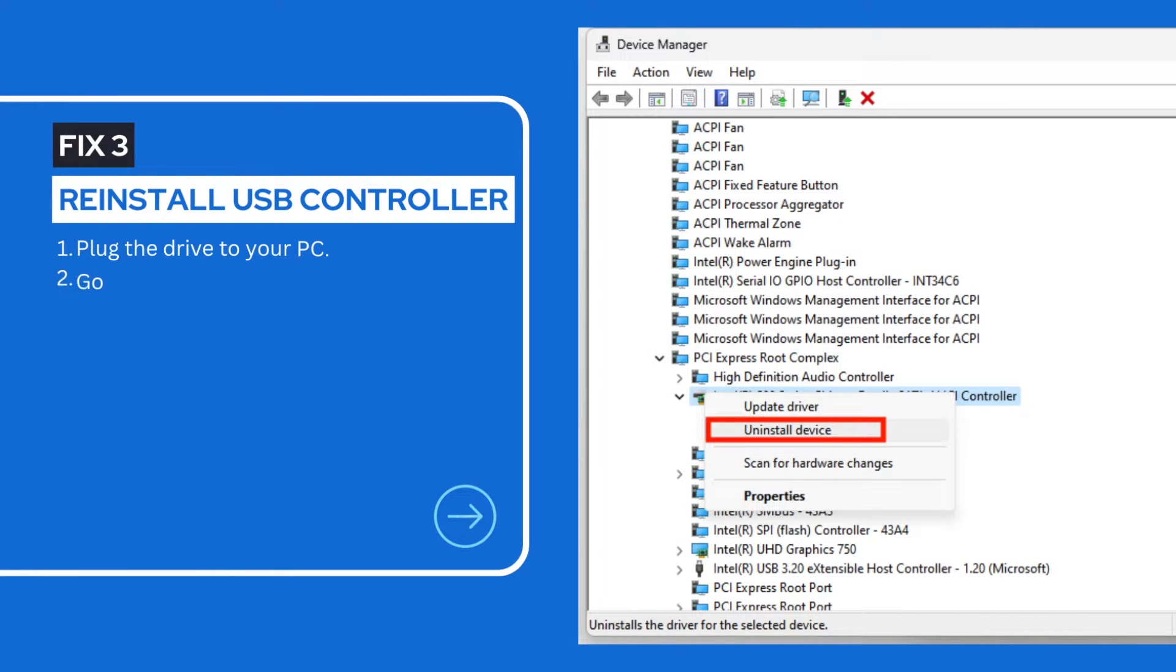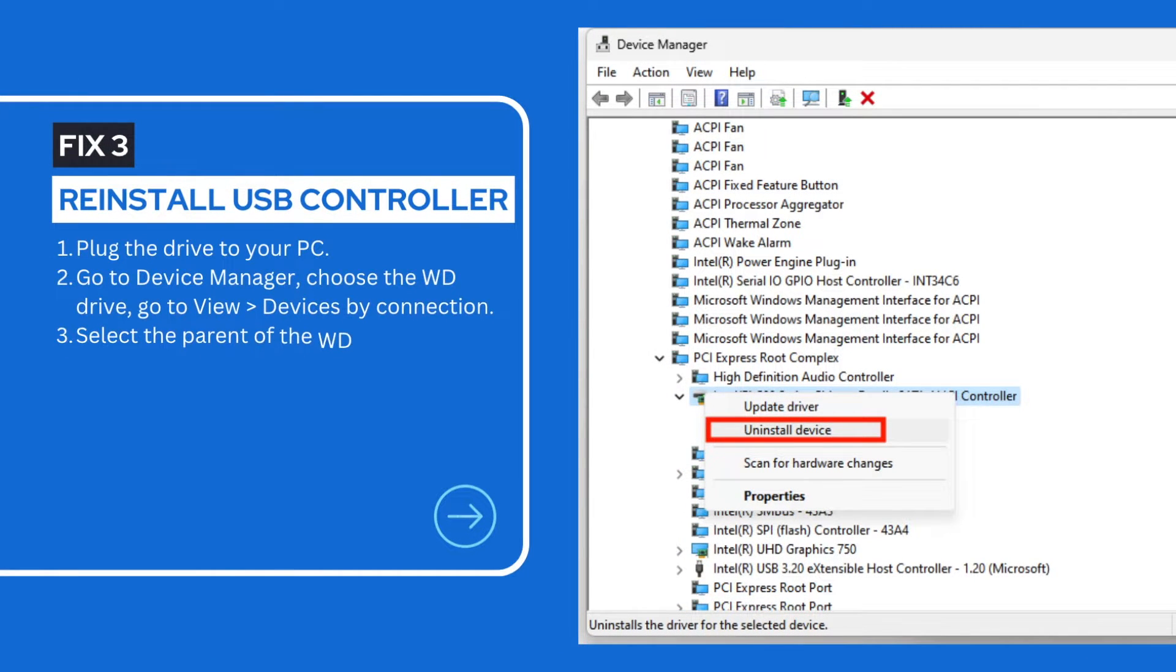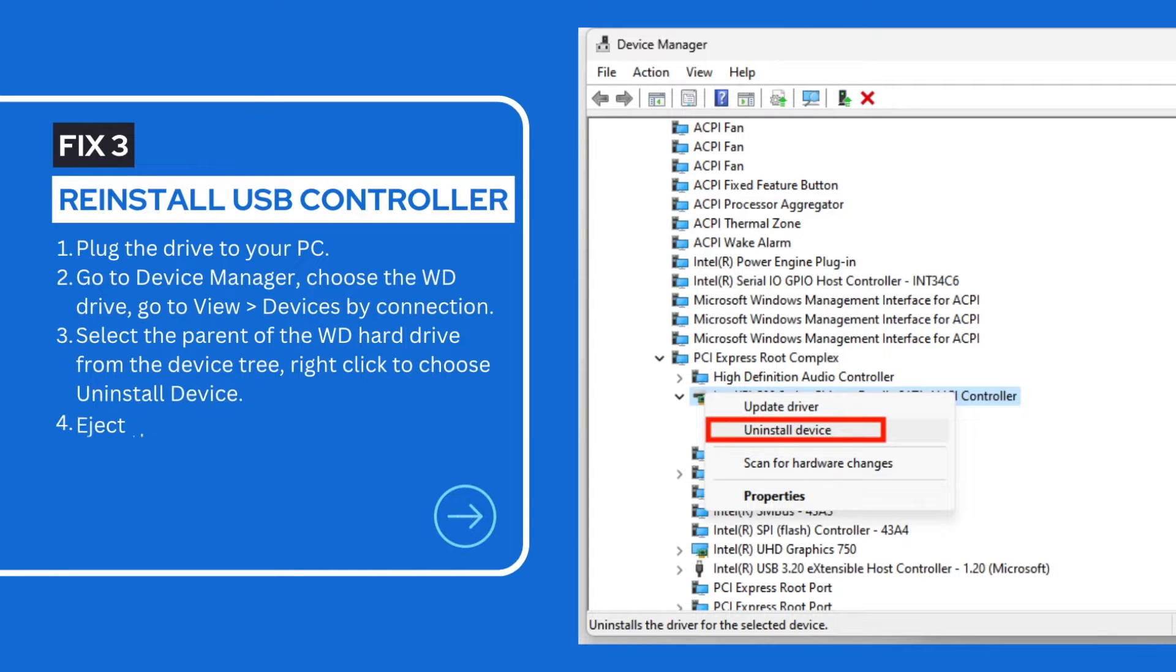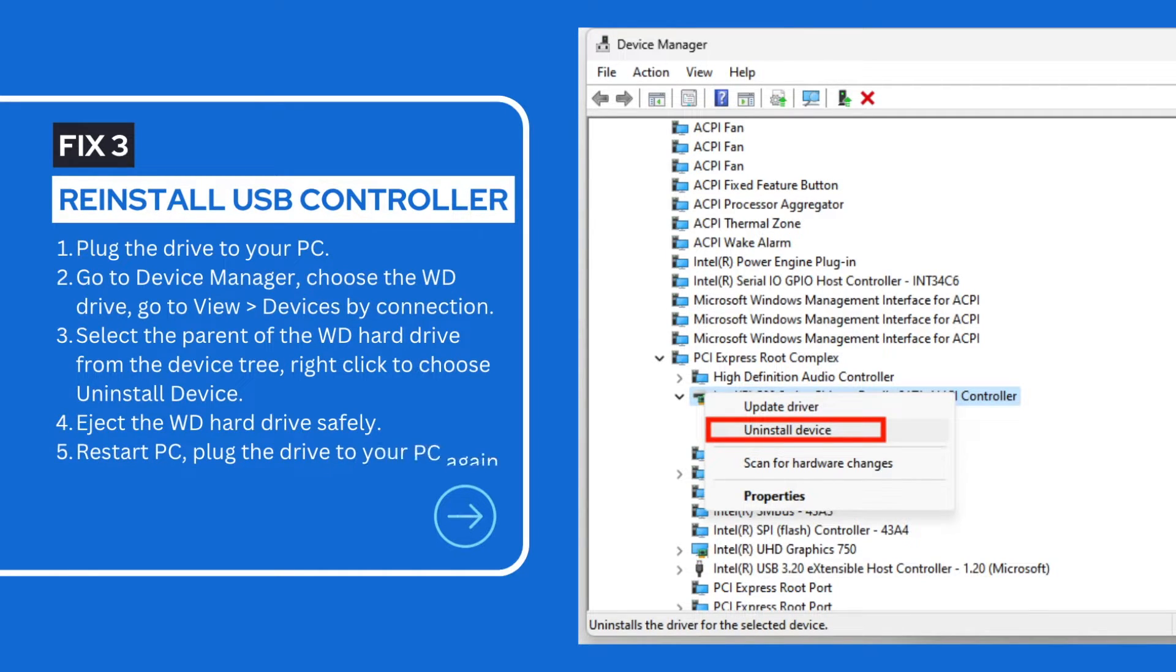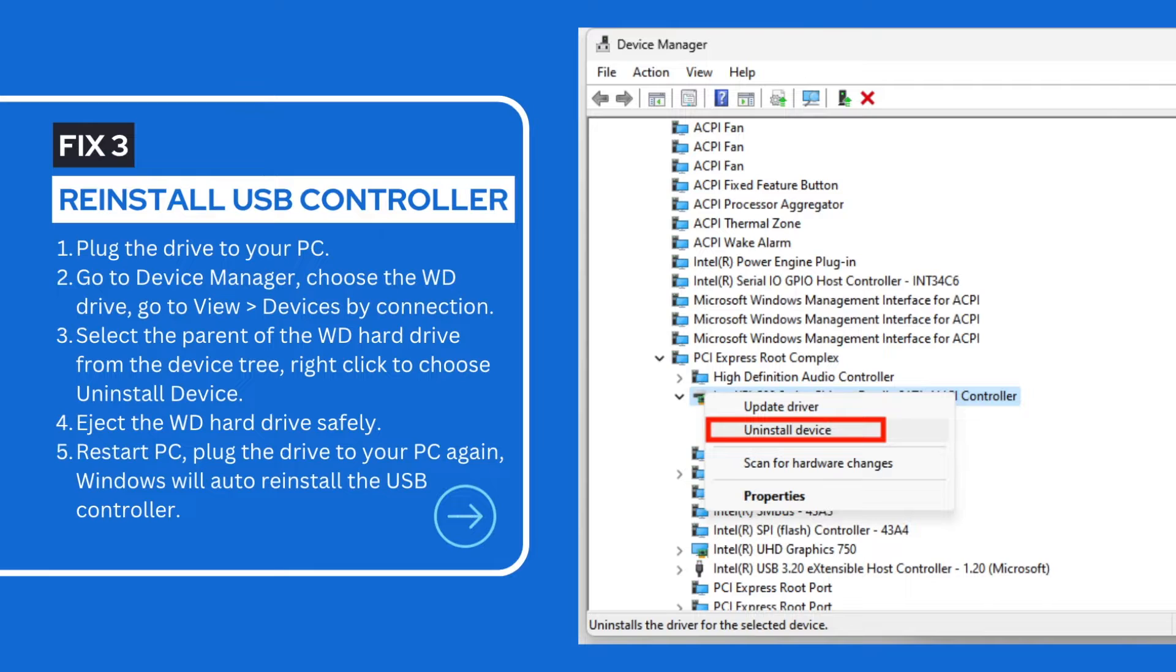A USB controller is used to help Windows recognize removable devices. By reinstalling the USB controller, we may be able to remove the glitches and show the drive up on the Windows PC.